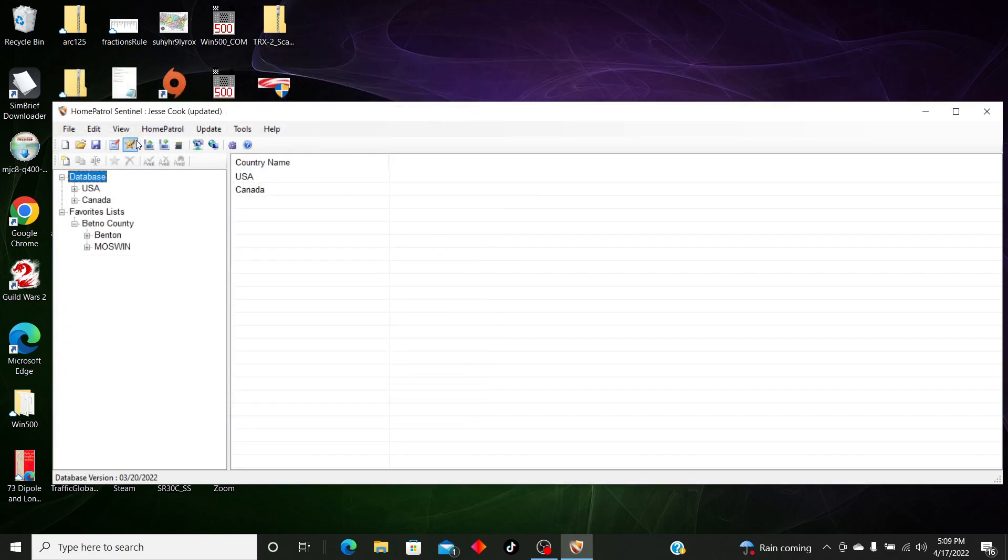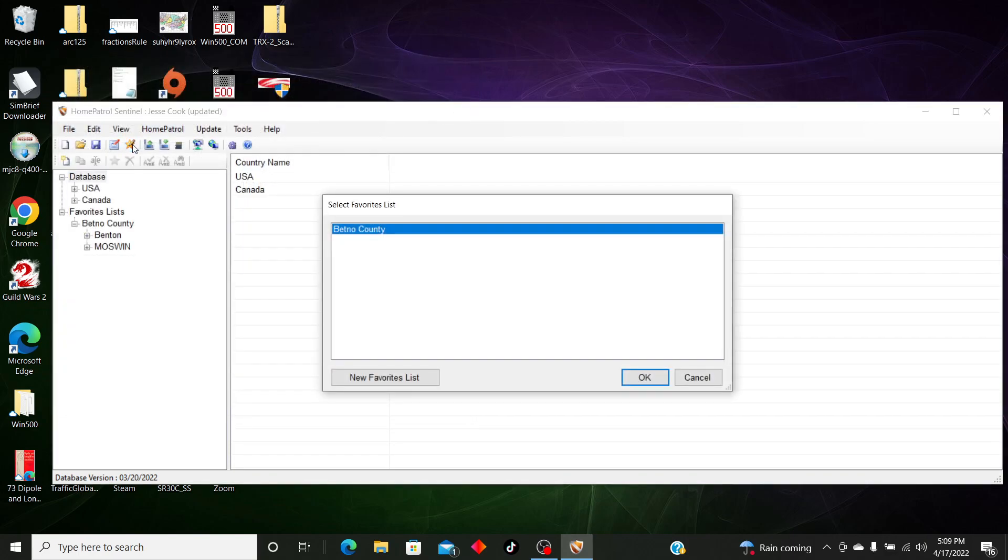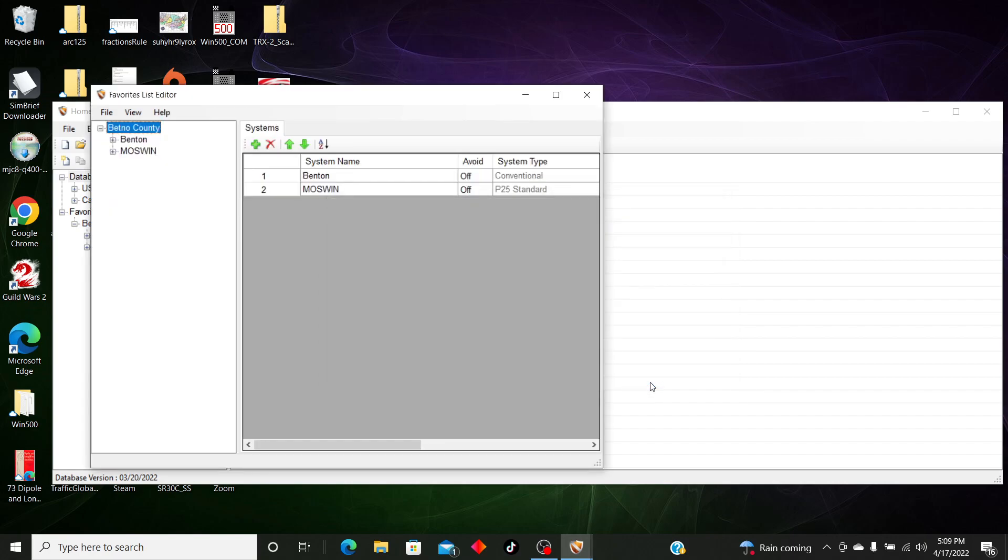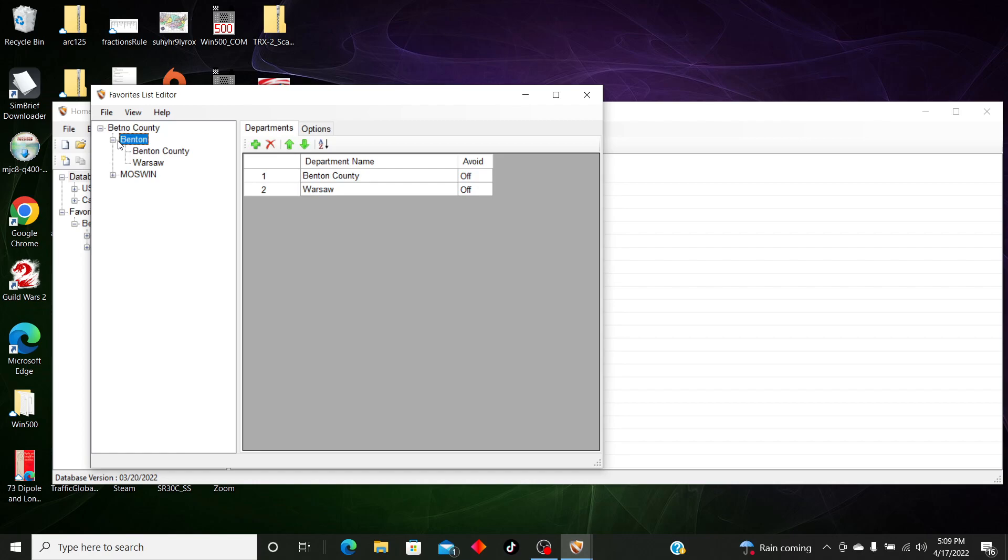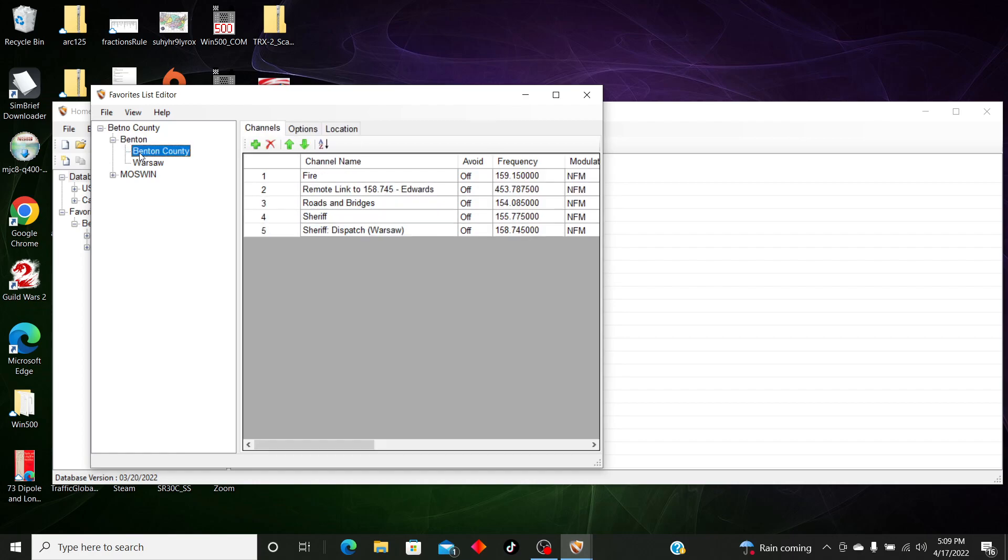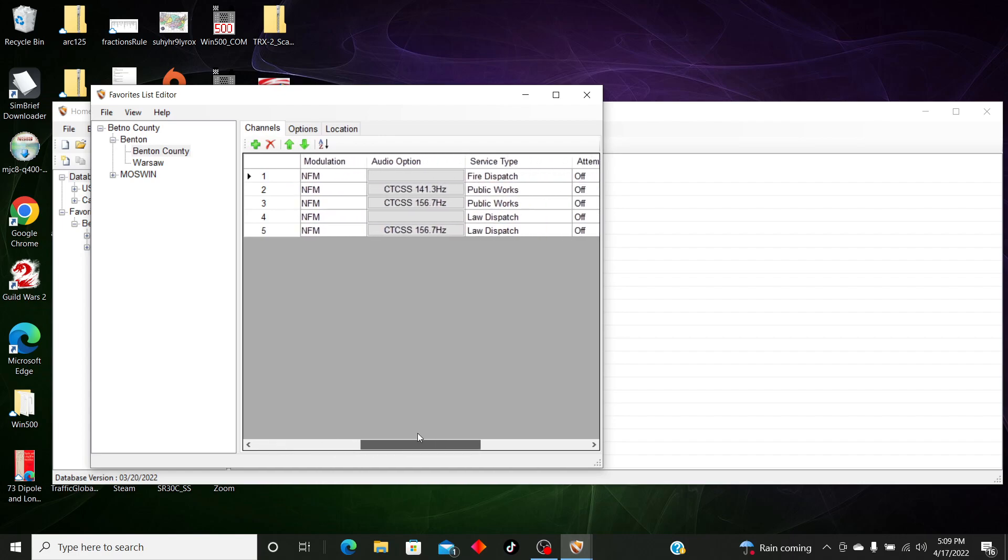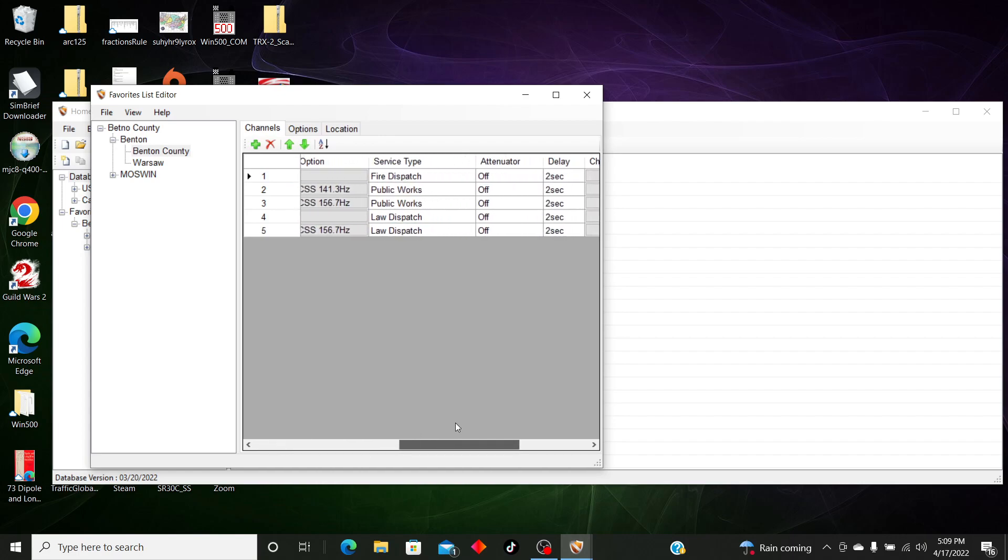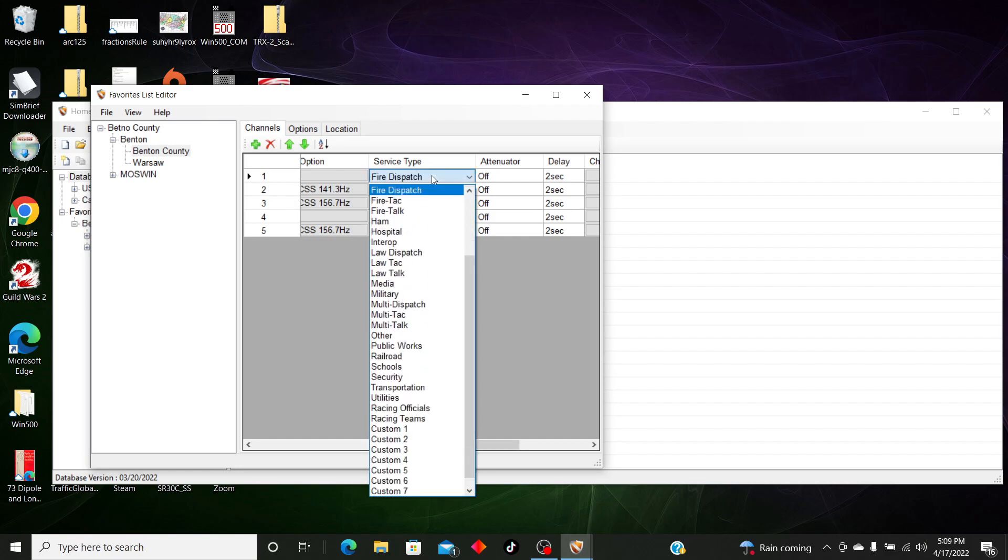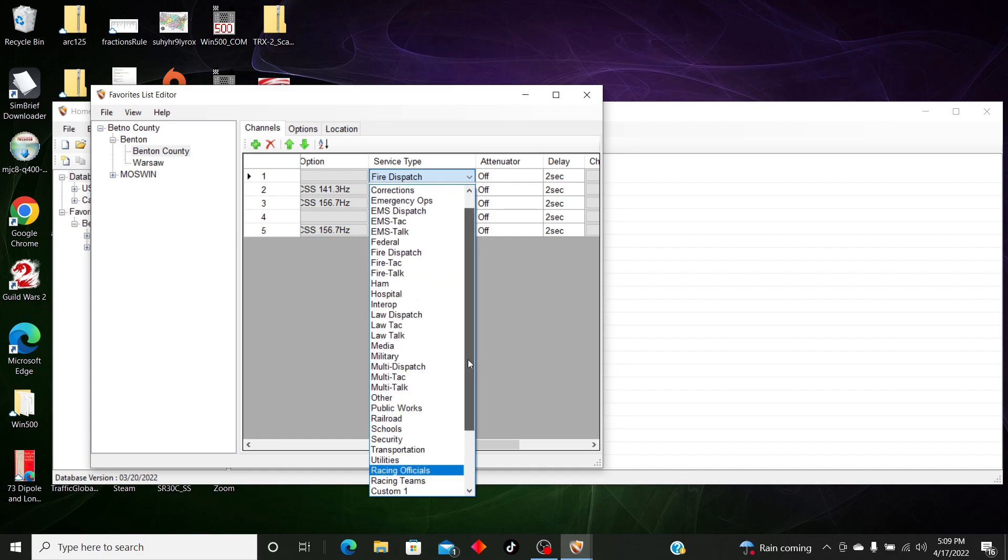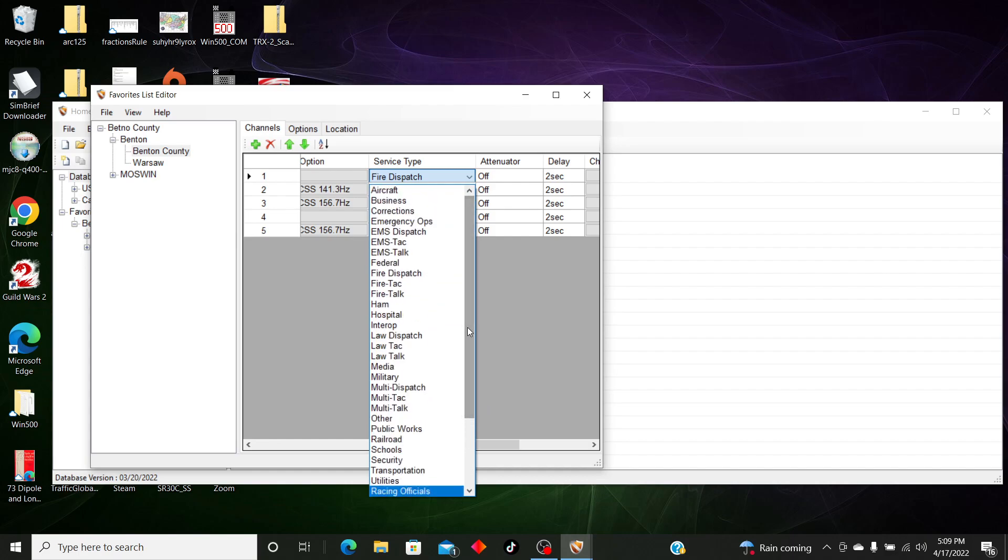Okay, so back in Edit Favorites List, we're just going to go to Benton County real quick, and Fire. If you scroll over, it'll have Service Types, and you want to make sure you select whichever service type it is that you want.